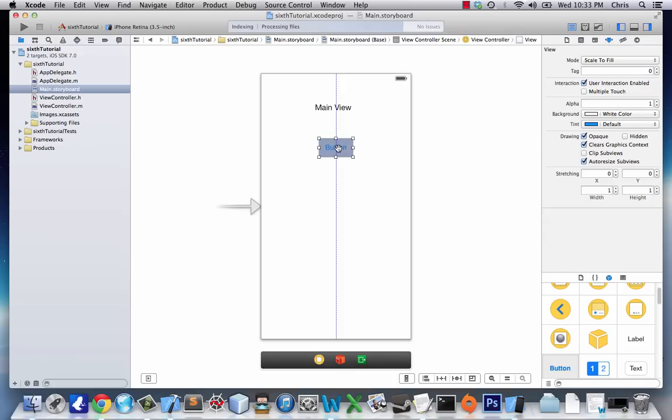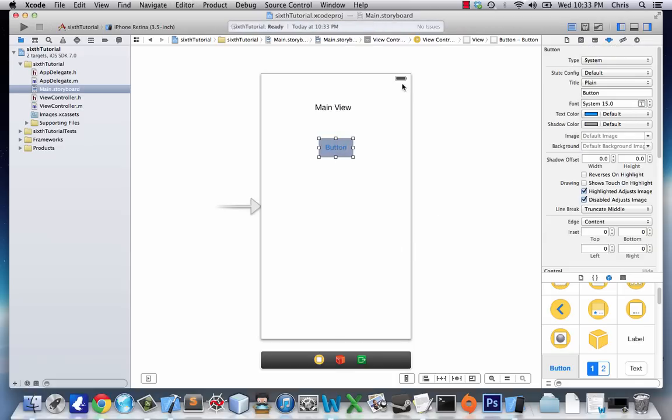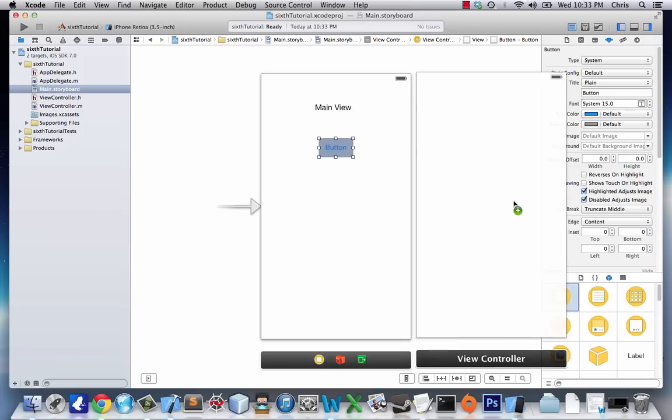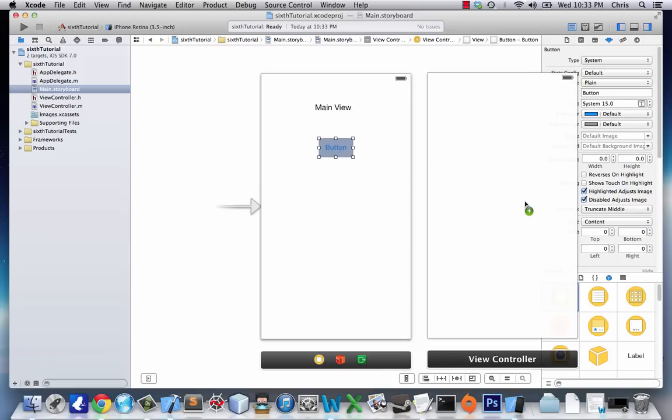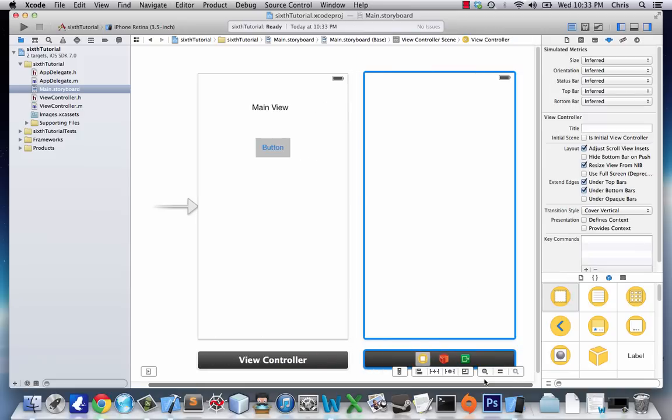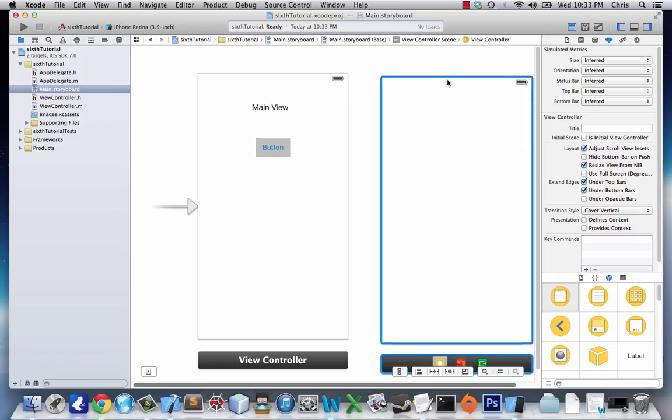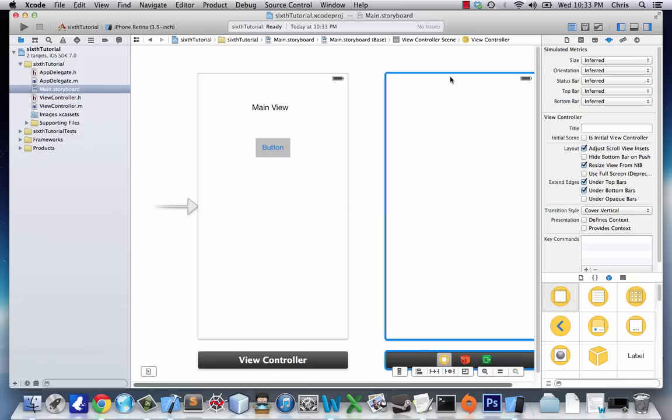Next, we should click this View Controller object and bring it into our storyboard. Let's move it a little farther. There we go.